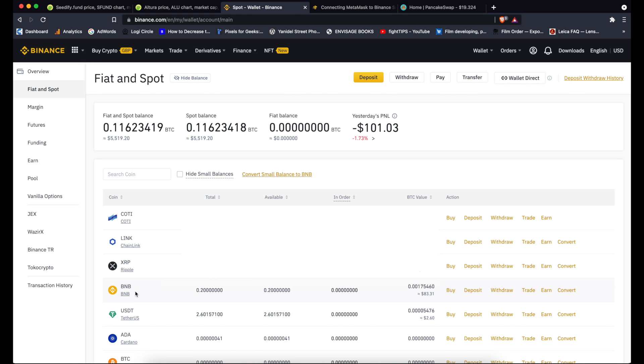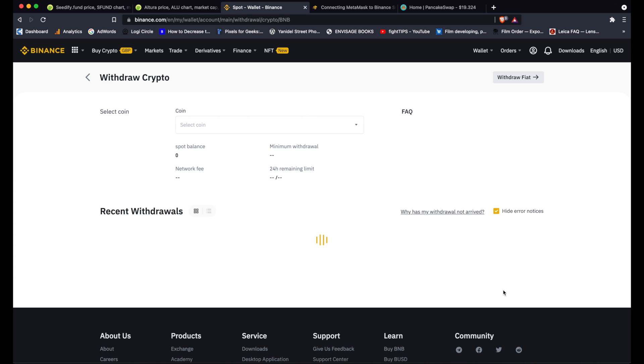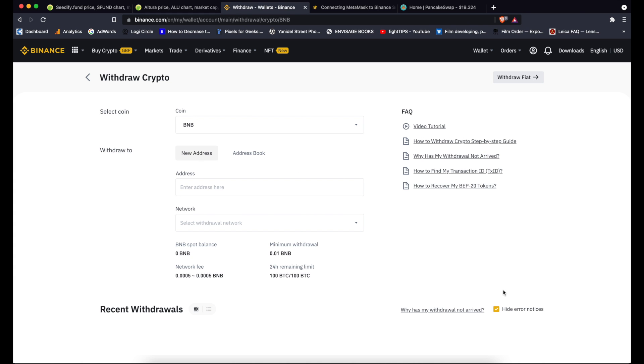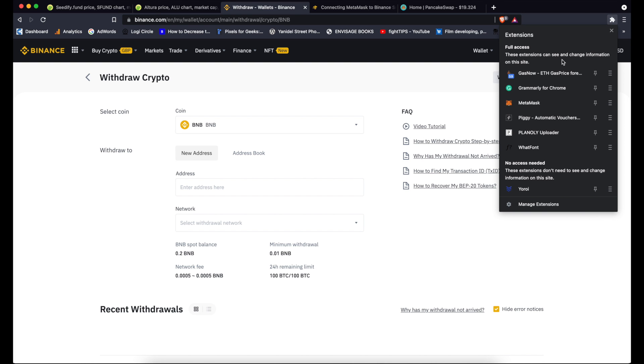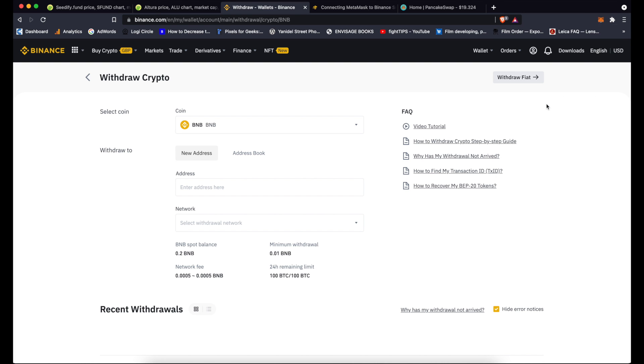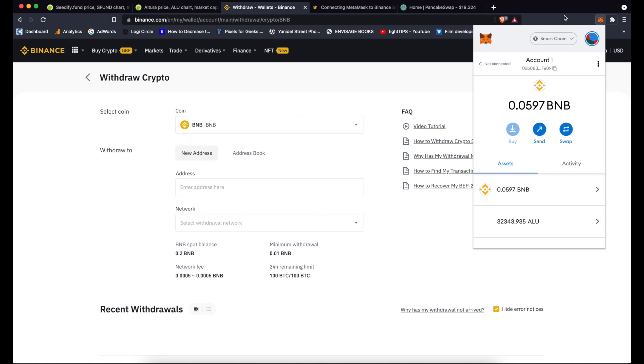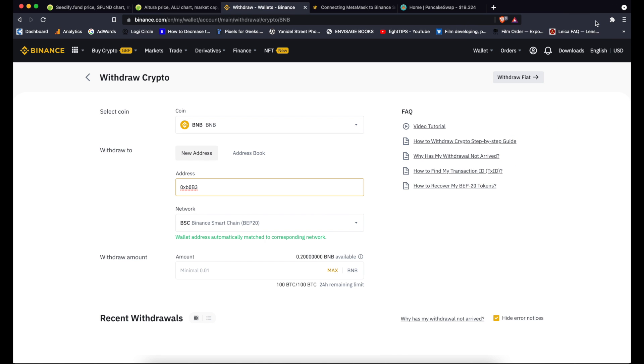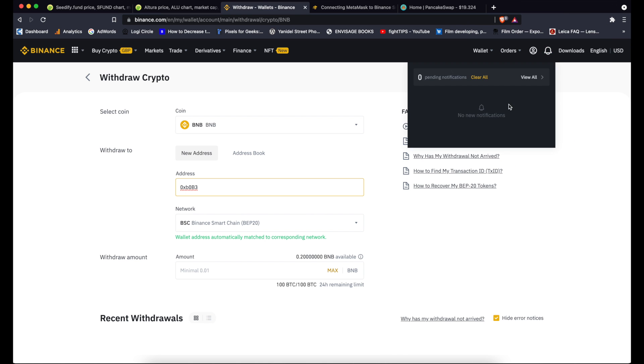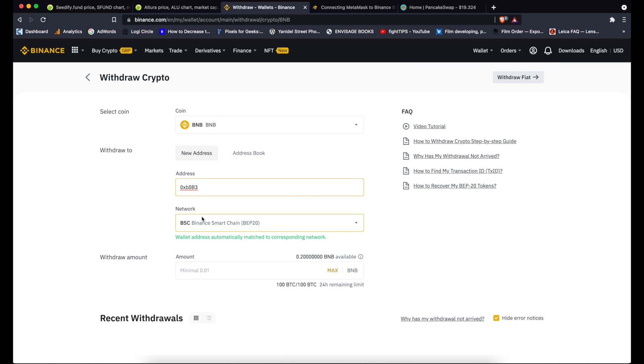Basically all I need to do is find the token I want to transfer, go to withdraw, I have to enter the address. So I go to my MetaMask, copy my address, I'll paste it here. It actually picked it up that it's Binance Smart Chain BEP-20 tokens.